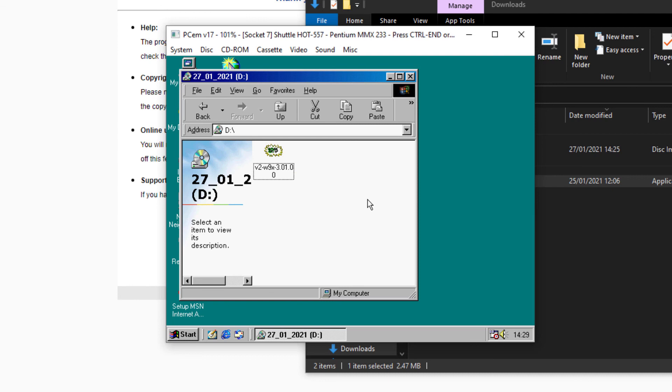So that was a pretty short video and there's not a great deal more to say, so we're going to leave it there. But I will say that this PCM Windows 98 with Voodoo 2 acceleration video is coming. I've recorded most of it. I'm kind of at the editing stage but it's still quite a bit of work.